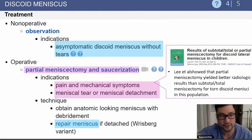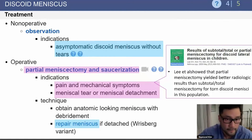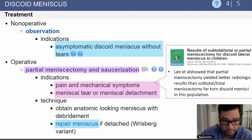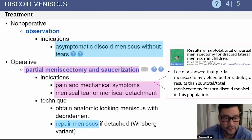The treatment for this is observation if they're asymptomatic. If they are symptomatic, you can do a partial meniscectomy and saucerization. The technique is really to recreate a normal morphology of the lateral meniscus.